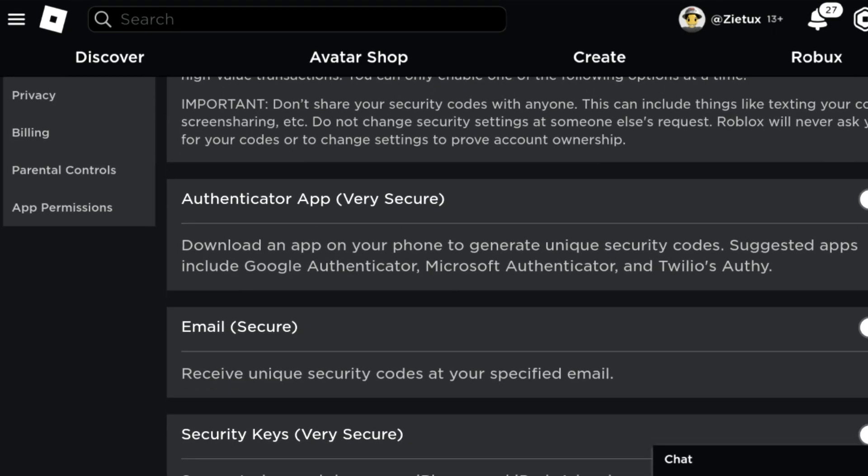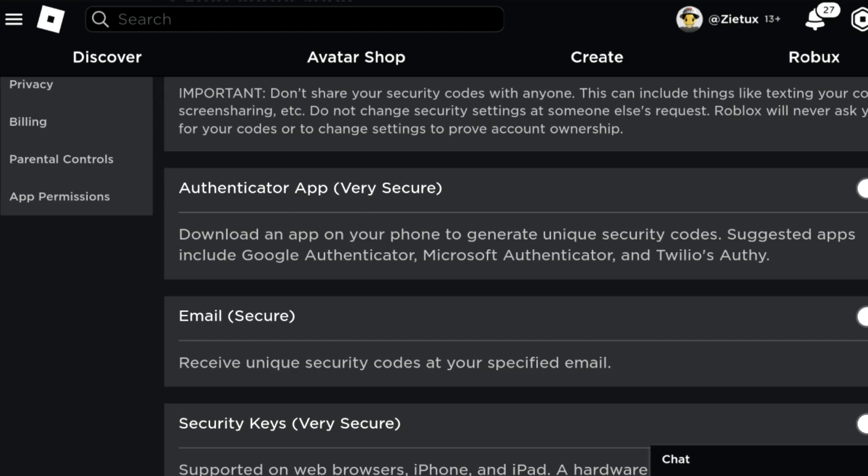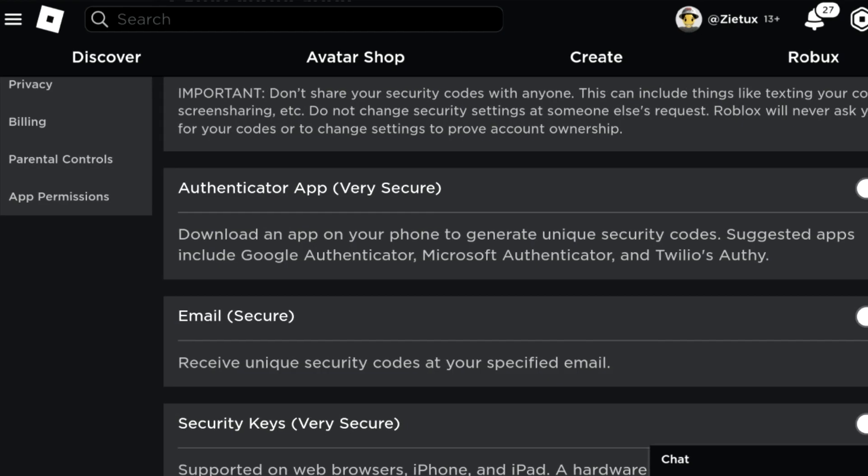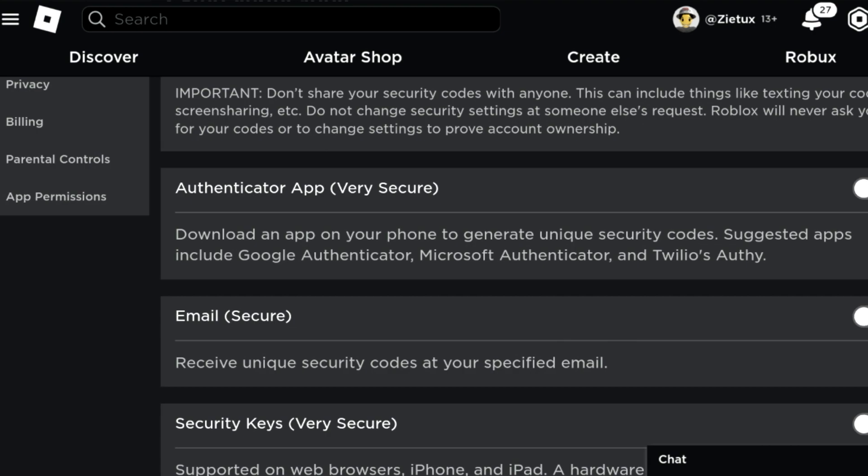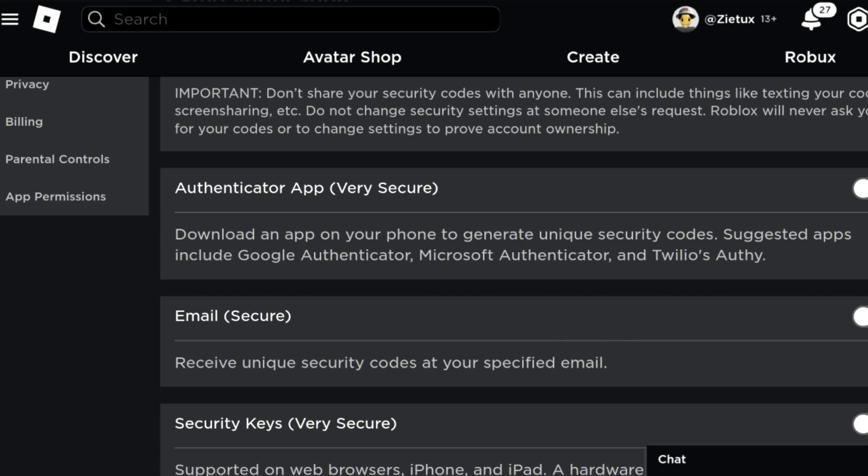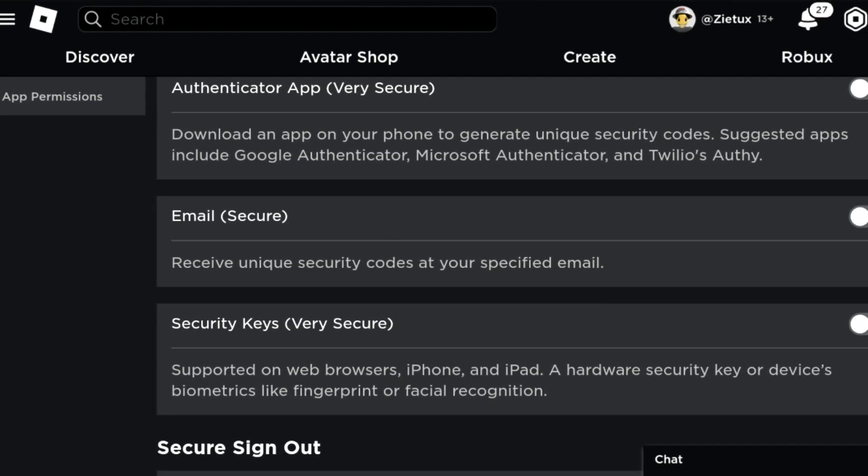First of all, on the top it says Authenticator App, which is very secure. It says download an app on your phone to generate unique security codes. Suggested apps include Google Authenticator, Microsoft Authenticator, and Twilio's Authy.